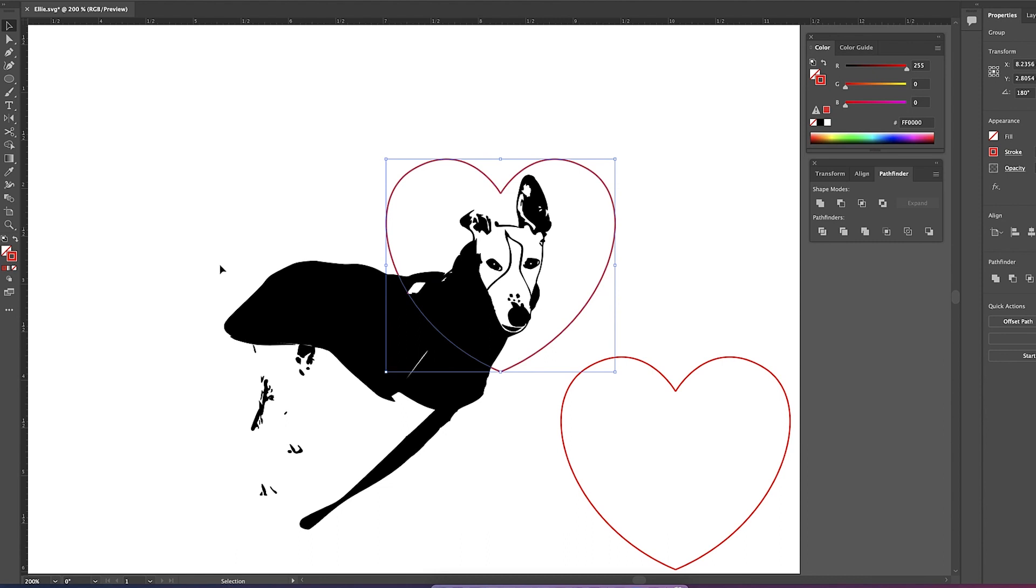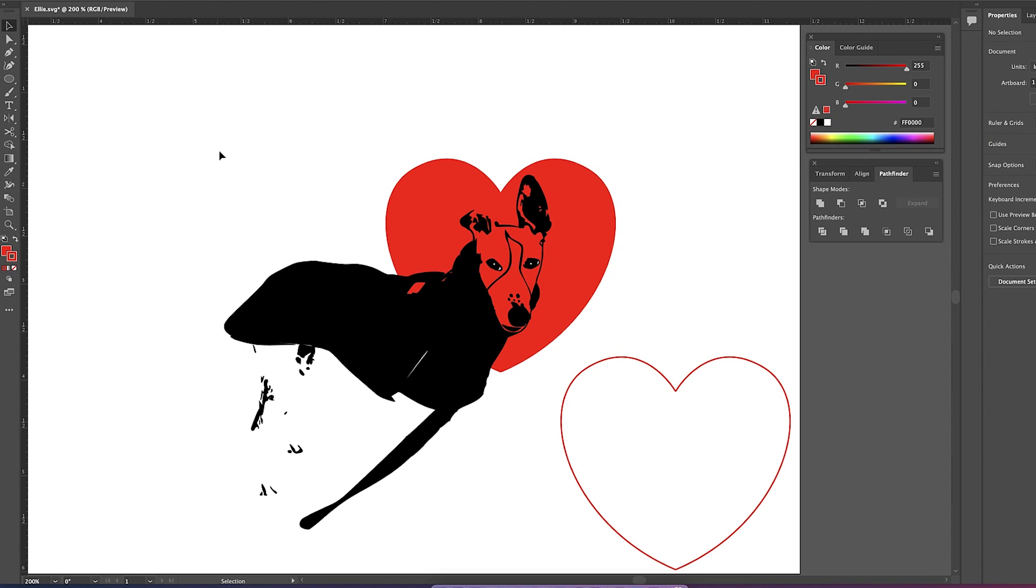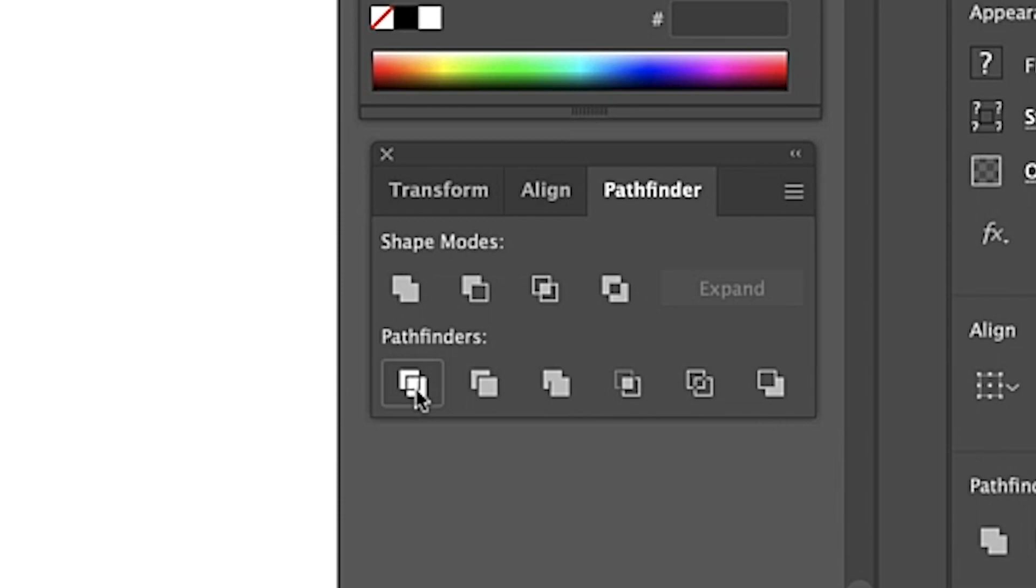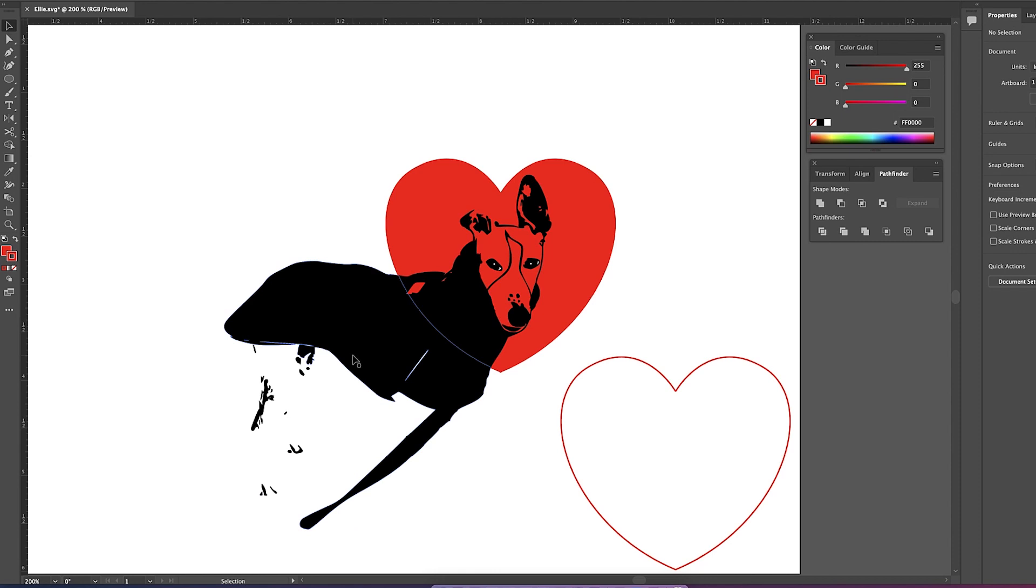And then now I'm going to select the drawing and the heart and over here in my pathfinder I'm going to click on divide and now that will allow me to remove this part of the drawing. So with my direct select tool selected I'm going to click on the parts that I want to delete and then delete them.